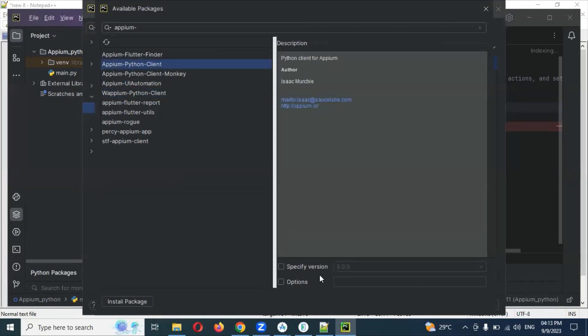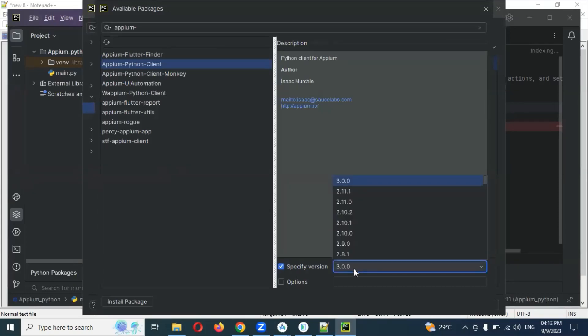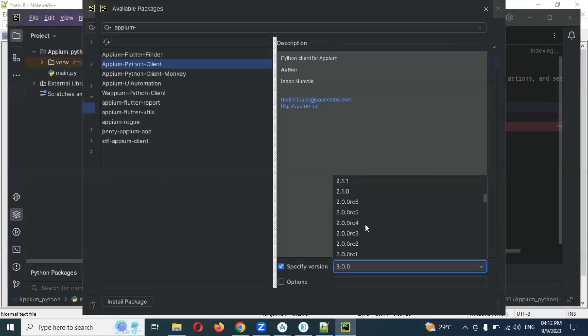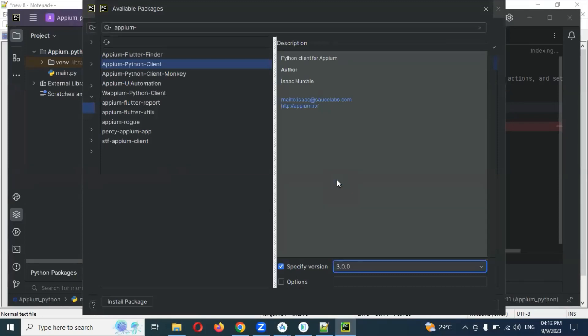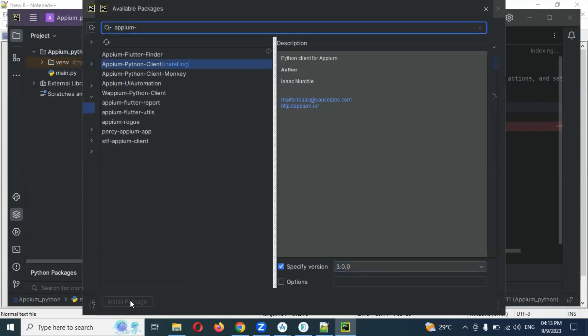It is now beta version 3 is there. Right now we are using version 2 also is okay, Python client 2.1 or something. Even you can use version 3, anything is fine. Even the latest version I can go for Python client 3.0.1 version. I'm going to install it.